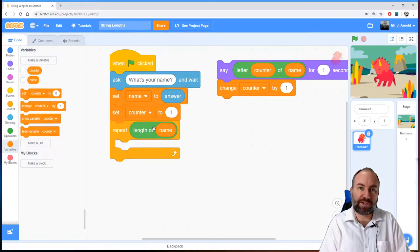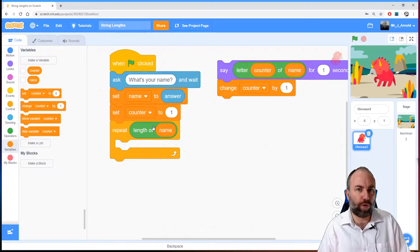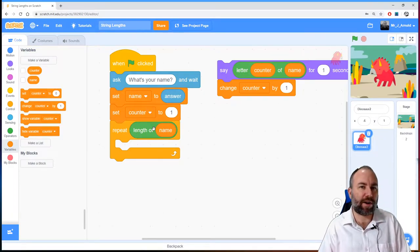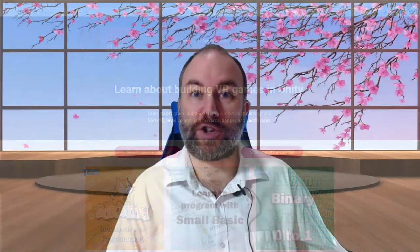We're combining our understanding of loops, string lengths, and concatenation from earlier on — a lot of programming techniques coming together. If you're watching on YouTube and wondering where these lessons are, there is a playlist. Alternatively, you can look at the computerscience.click website where this course is hosted for free. You can work through the course, earn XP, complete quizzes, and if you pass the final quiz you get a certificate. This course builds up your programming skills — the main building blocks and tools in the world of programming, whatever language you end up using.